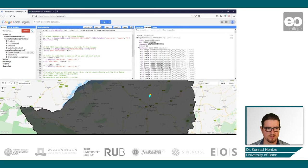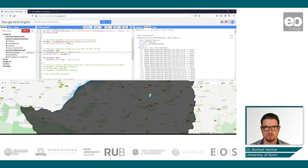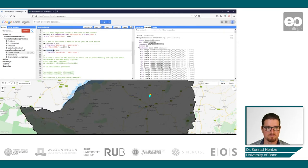I want to filter the NDVI collection to create two temporal subsets. One would be for around the year 2000 — I filter by date from 1st January 2001 to the end of 2002, so we have images for those two years. I do the same for 2010, starting with January 2010 through the end of 2011.